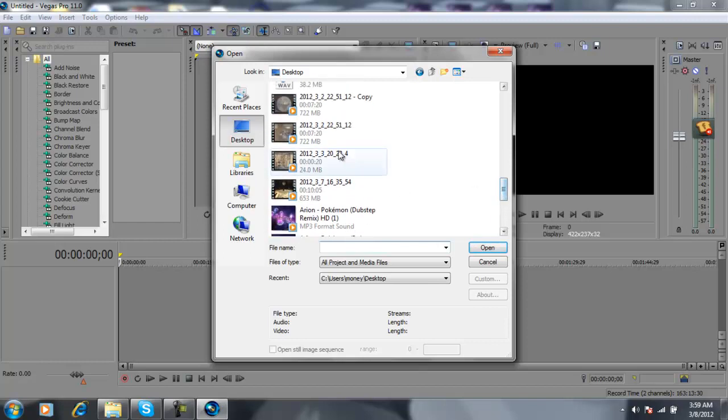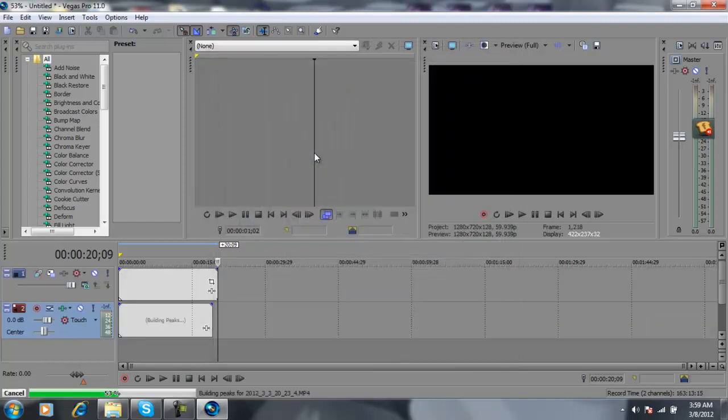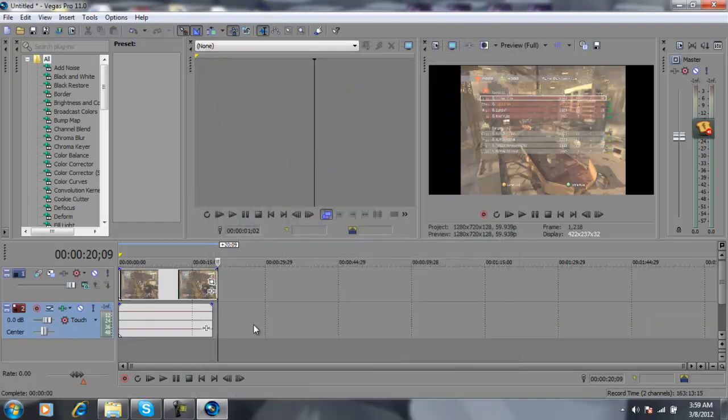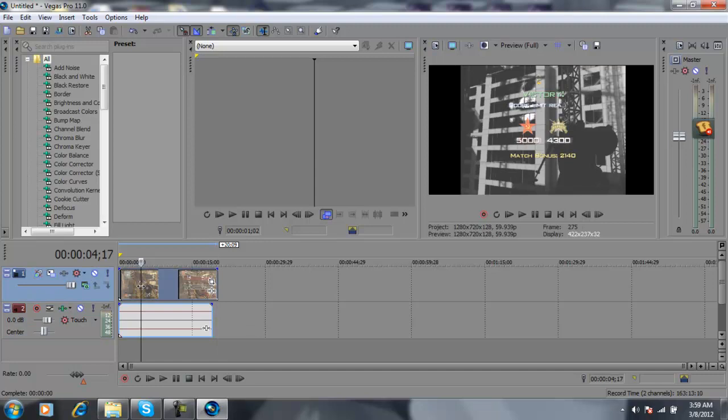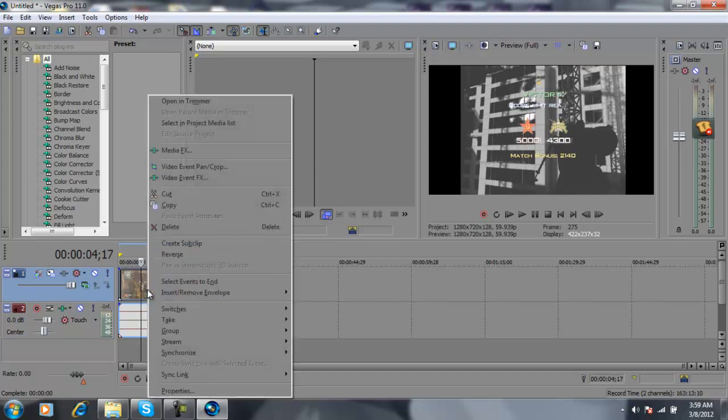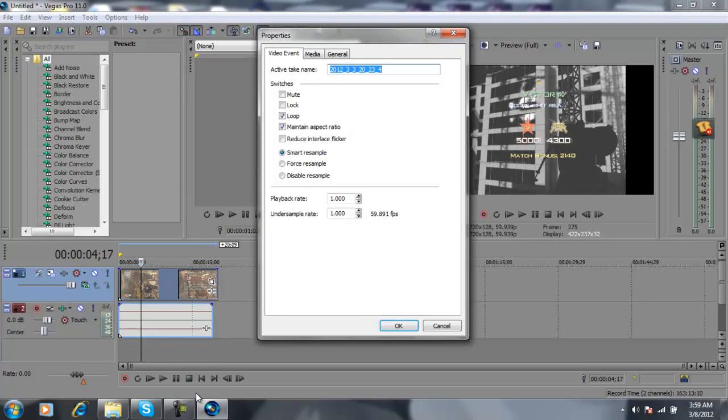So mine will be like this one. You're going to click it, right-click it, go to Properties, disable resample.